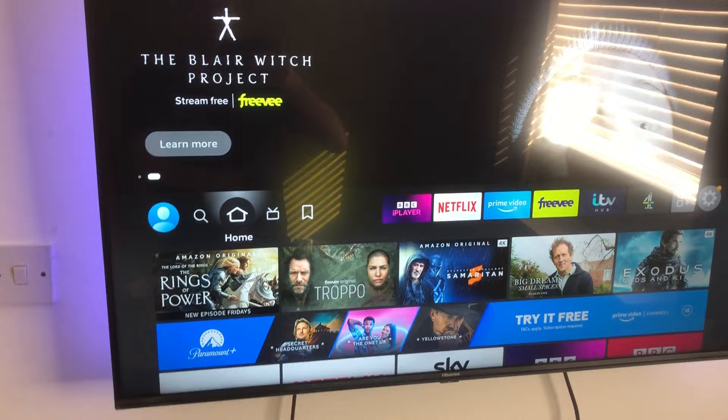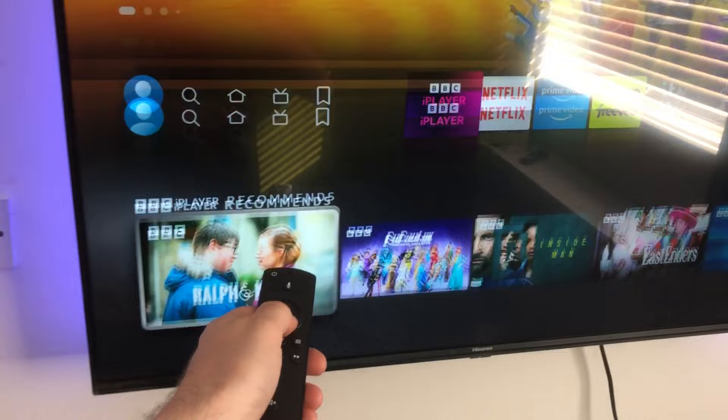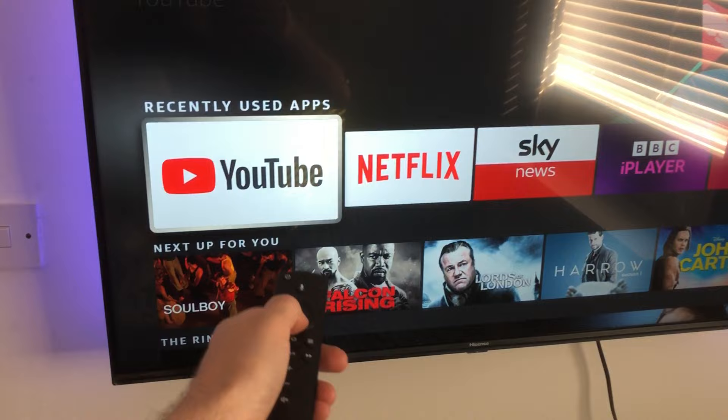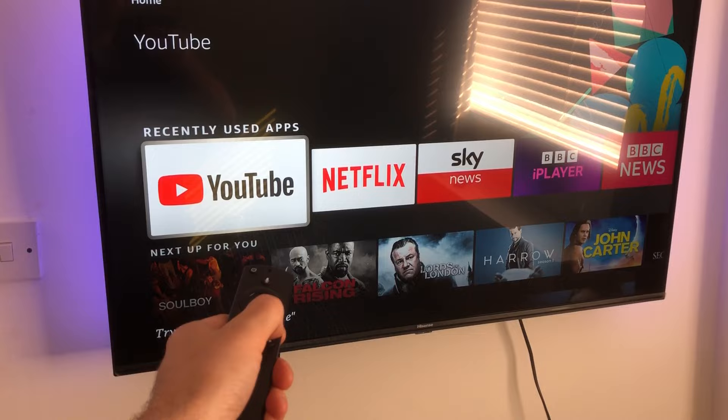First I'm going to show you how to do it manually. Here we are on the home screen — we can go across to the apps with the remote, or go back home, or go down to recently used apps. Let's look at YouTube. What we want to do is press the three-bars icon — see the three bars — click on it and hold it down for a few seconds.